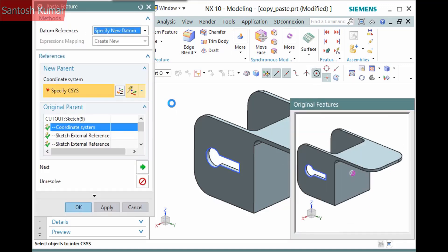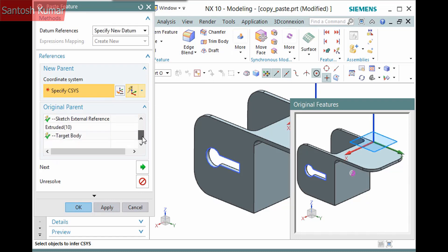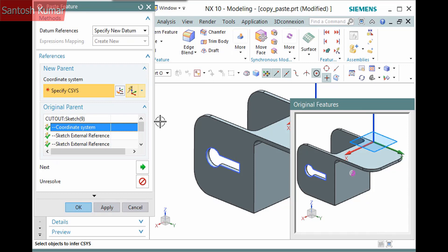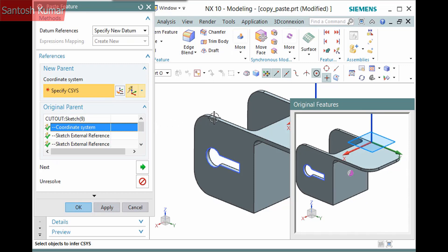The References pane lists the references that need to be defined for each feature you are pasting, and the necessary selection step displays for the selected reference. First, I need to orient the coordinate system of the sketch.